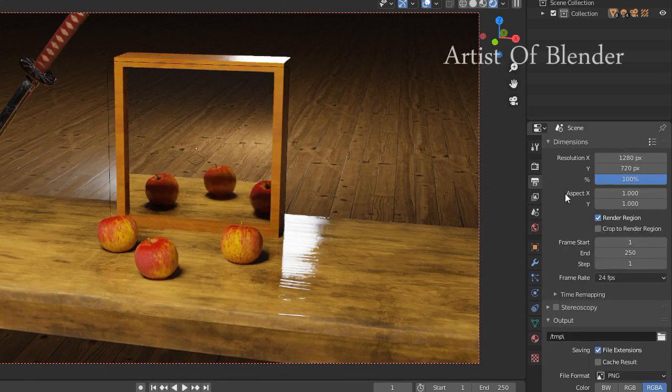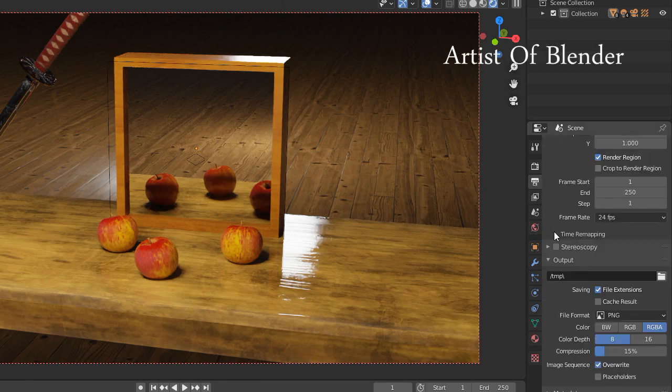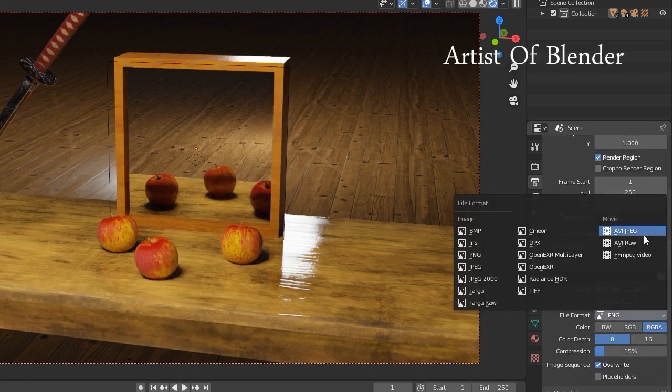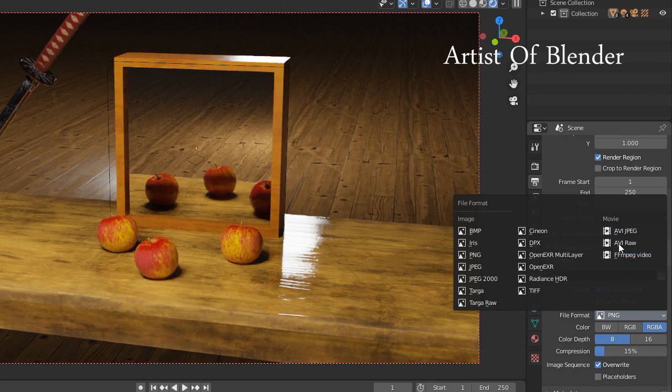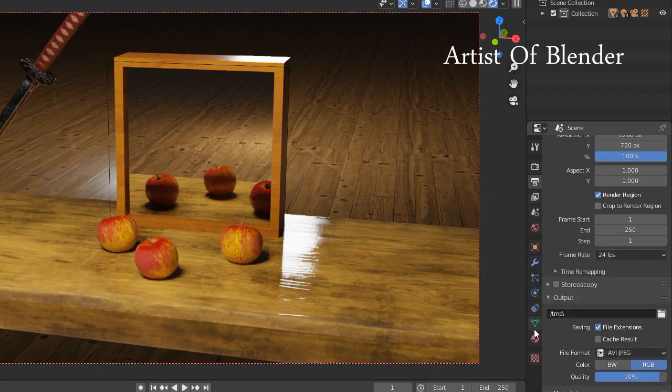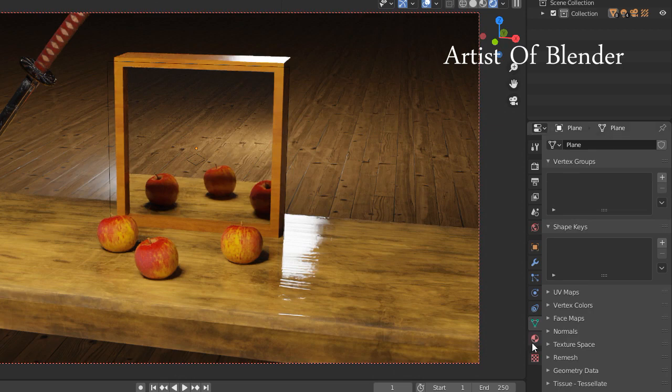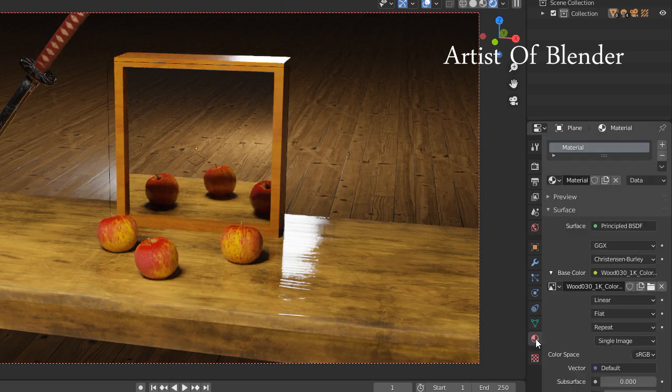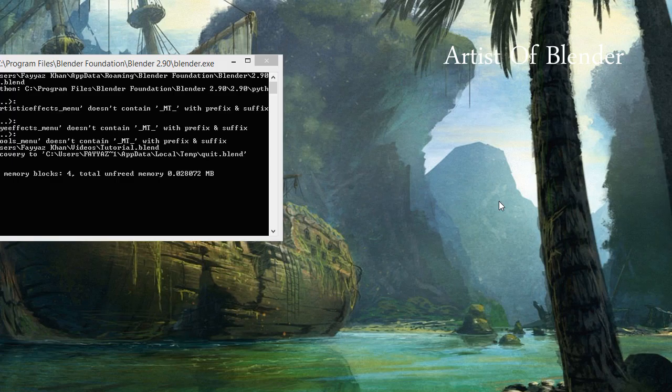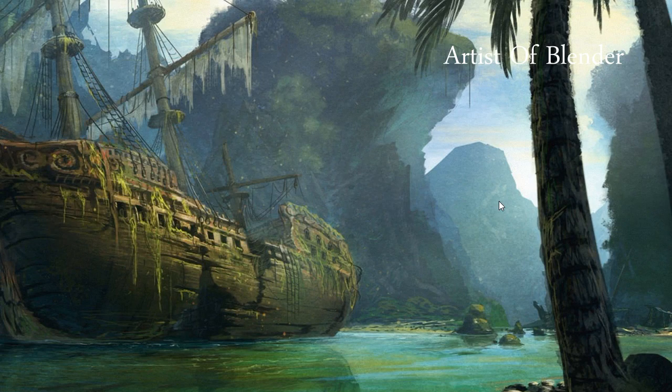Sometimes you use Blender for a long time without saving your project. As you enjoy the ride, as you're enjoying the pleasure that comes from it, it lags and all of a sudden, it quits.